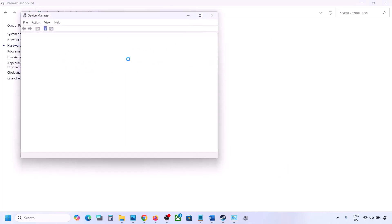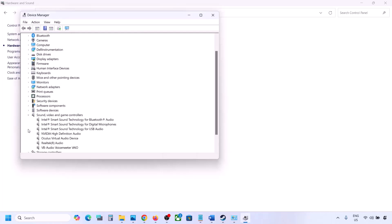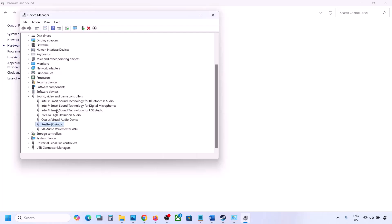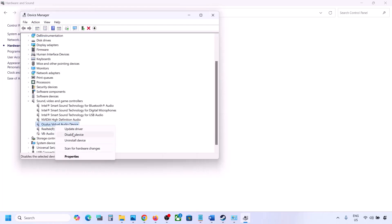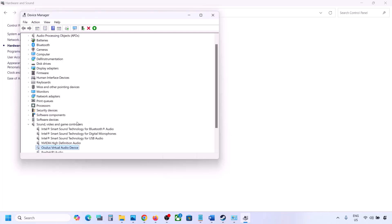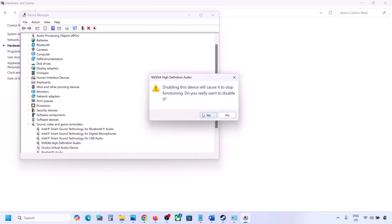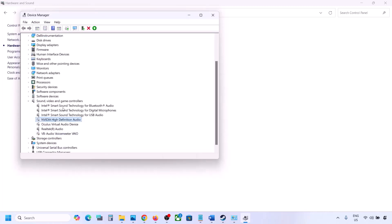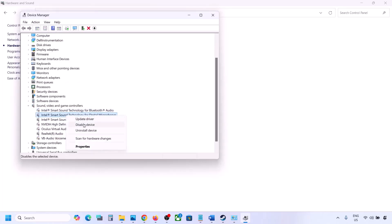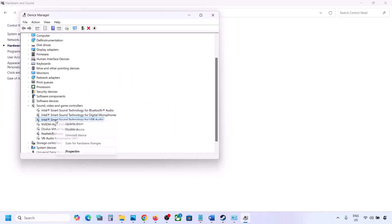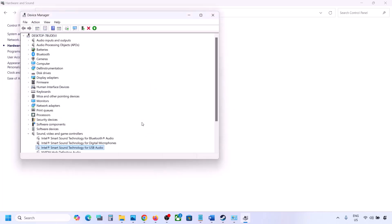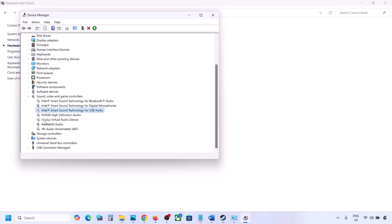Do the same in the Recording tab — disable any audio devices you are not using and make sure only the device you're using has a green tick. Then open Device Manager by right-clicking the Start menu, expand Sound, Video and Game Controllers, right-click unused devices such as Oculus or NVIDIA audio and disable them. Make sure to restart your computer after this, and ensure only your speaker is enabled.